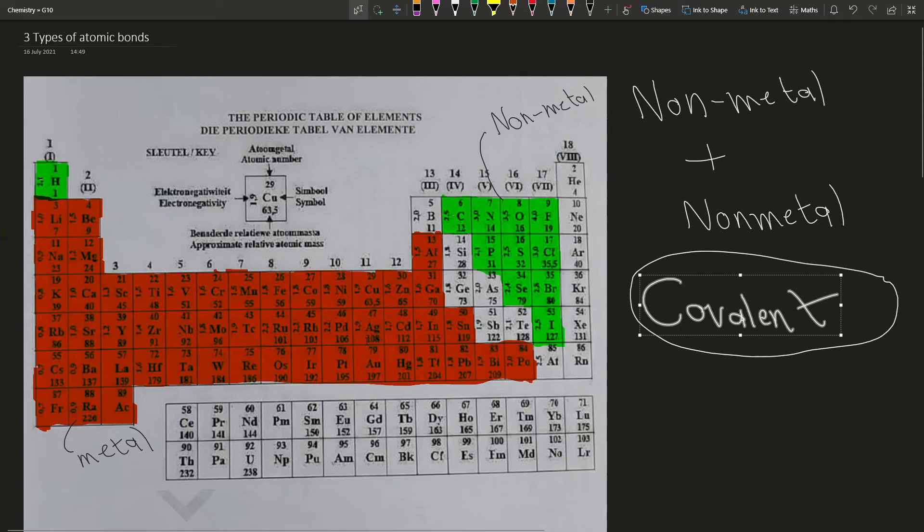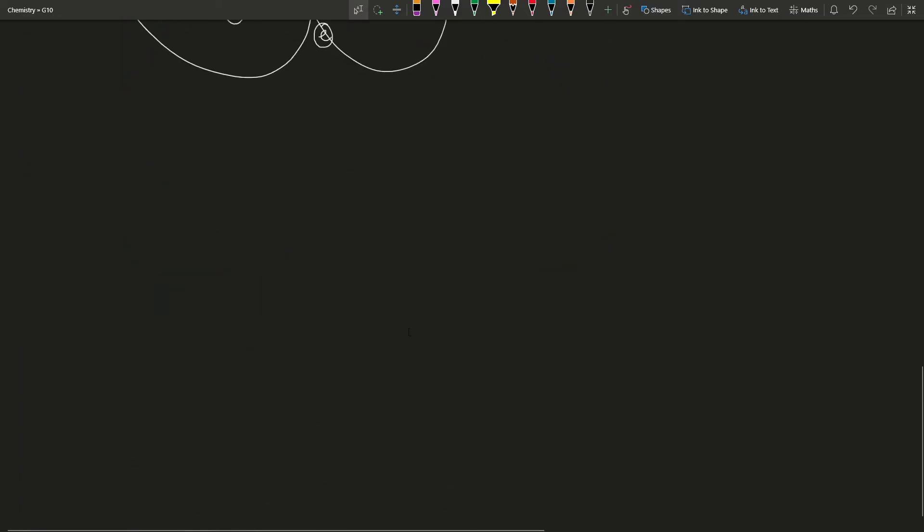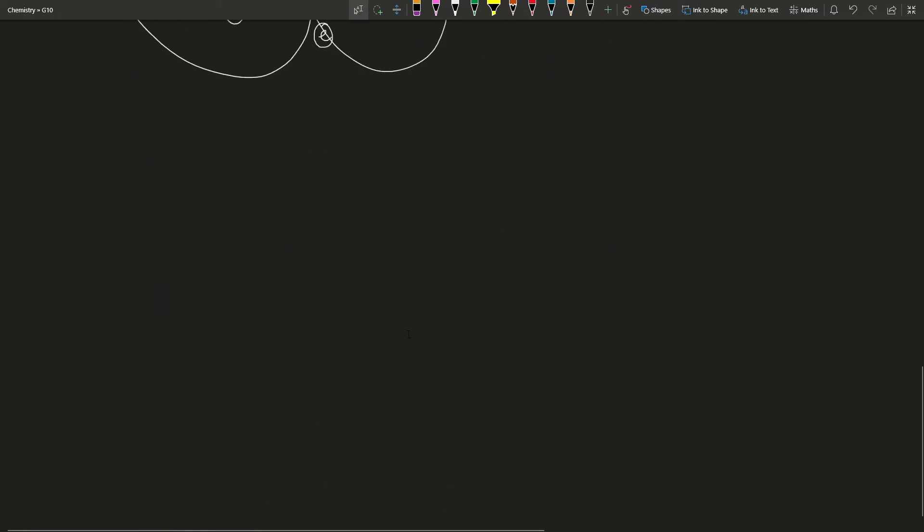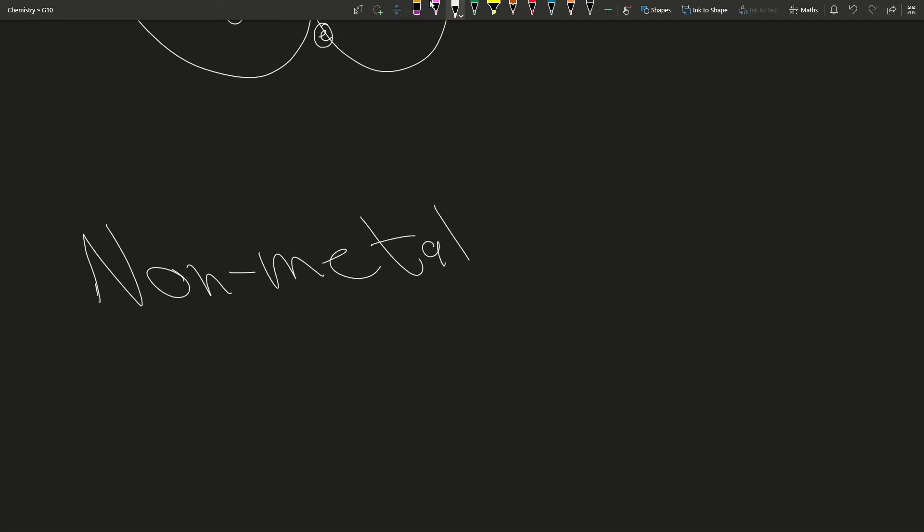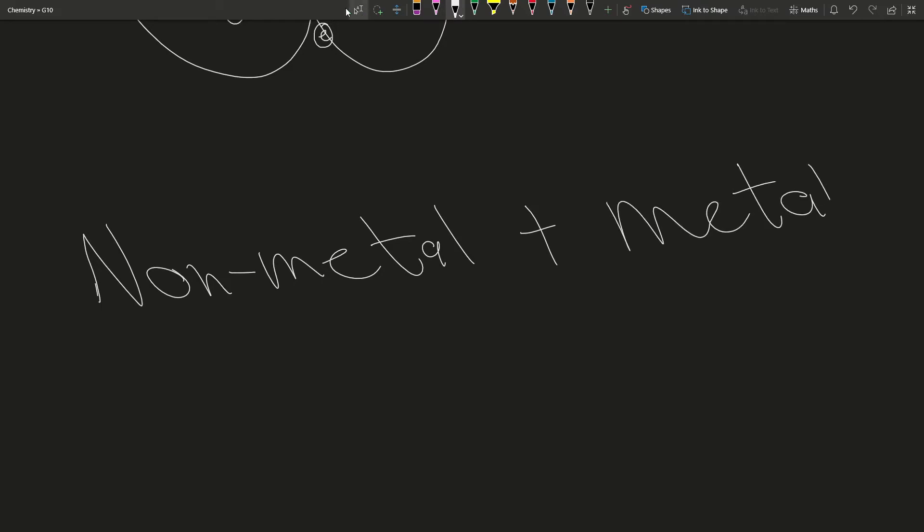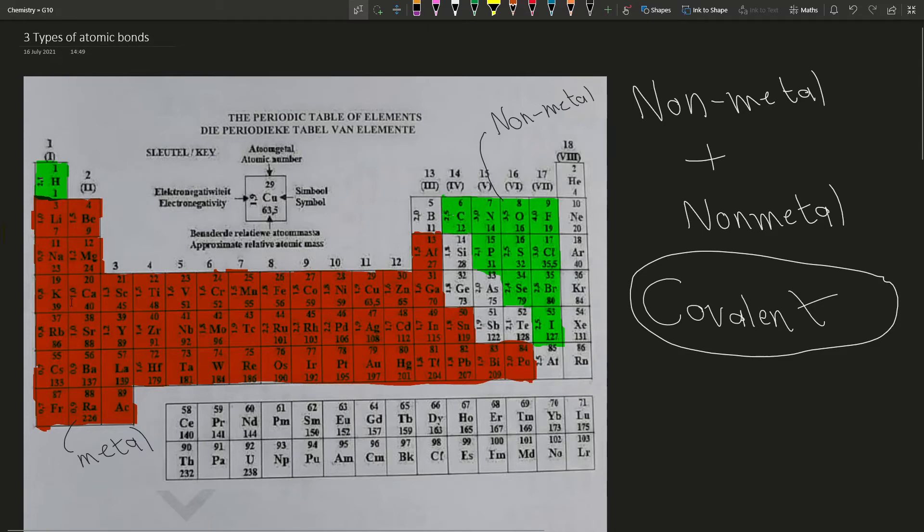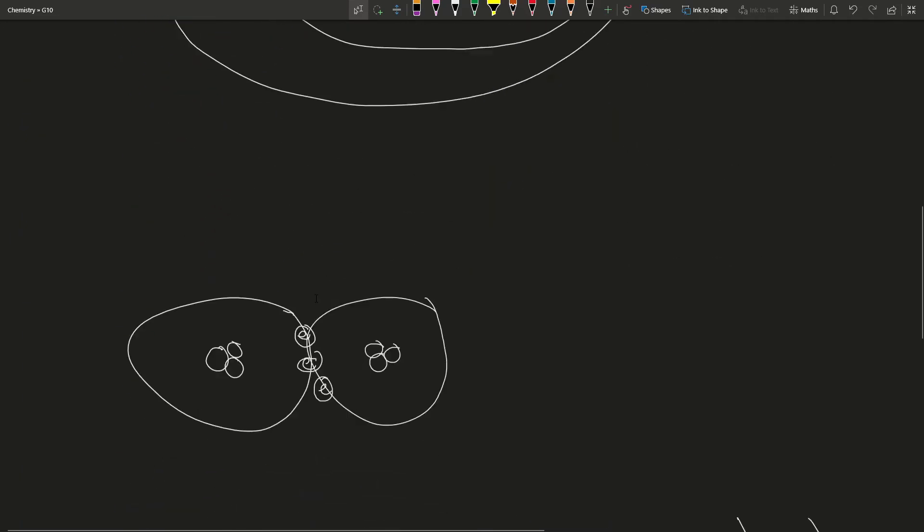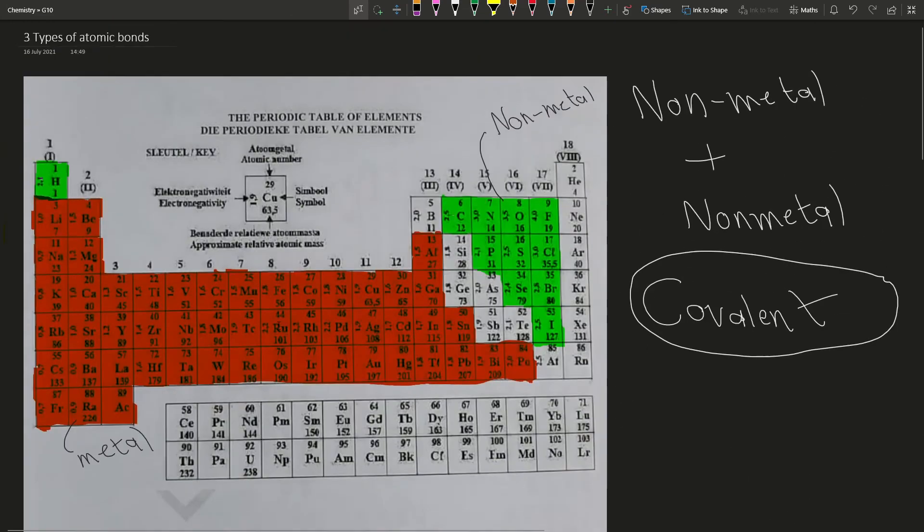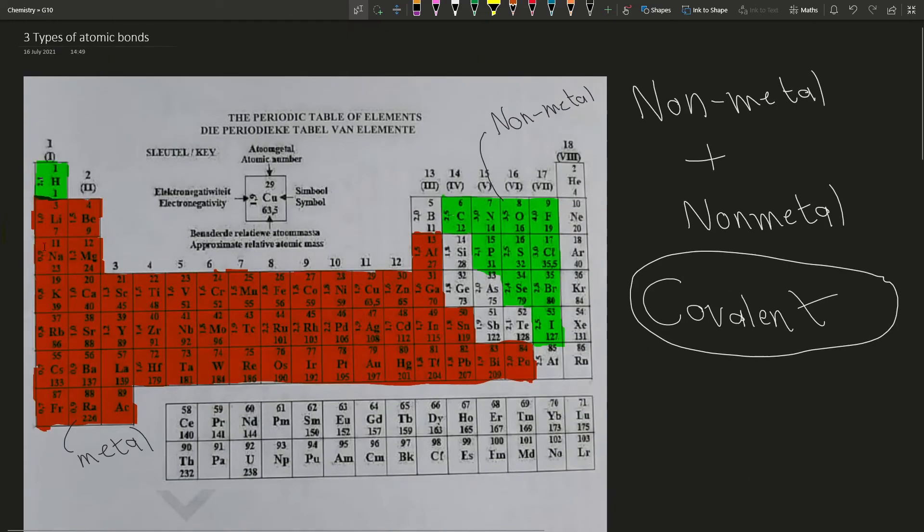Then you have bonds between non-metals and metals. Between green and red, non-metal plus metal. You can see generally your metals are on the left hand side of your periodic table, and non-metals are generally on the right hand side.